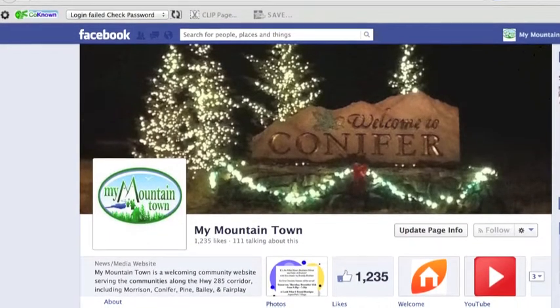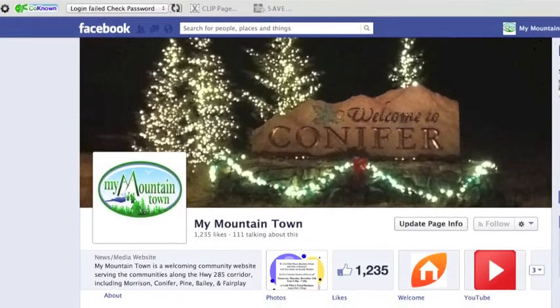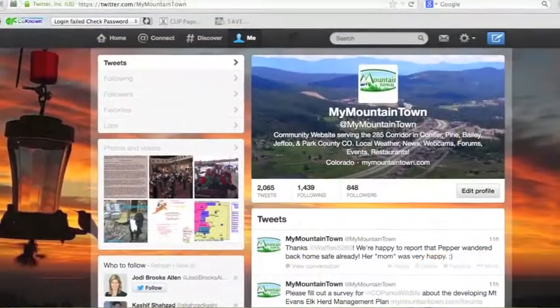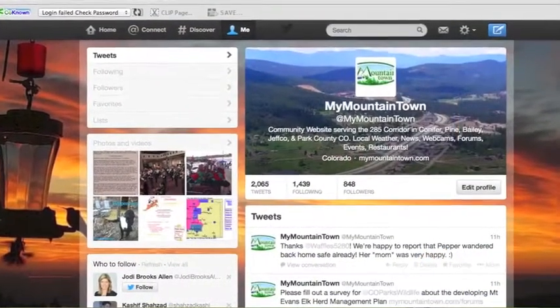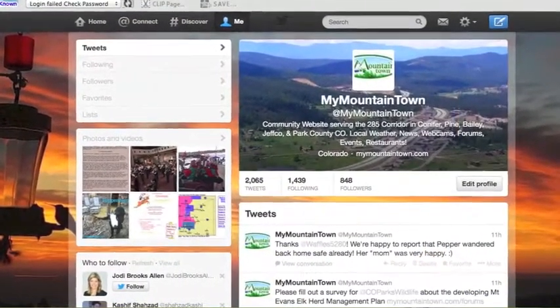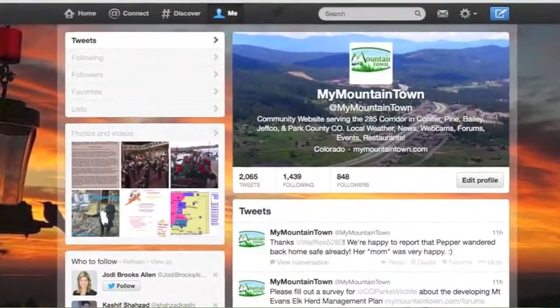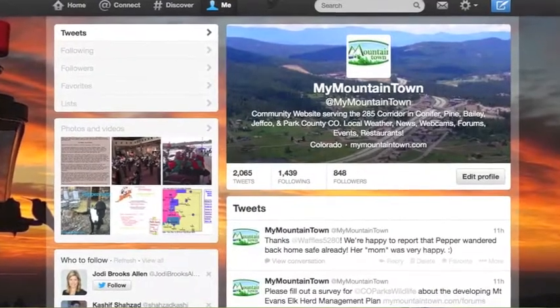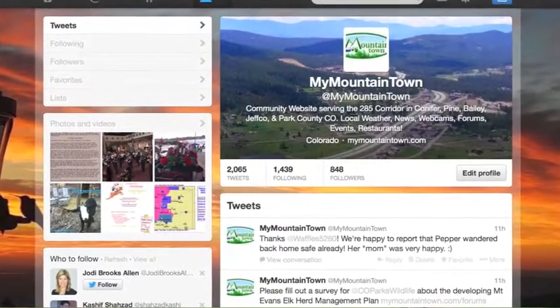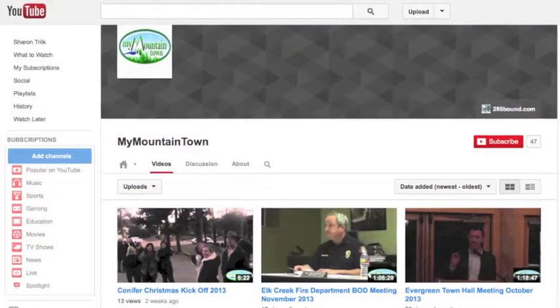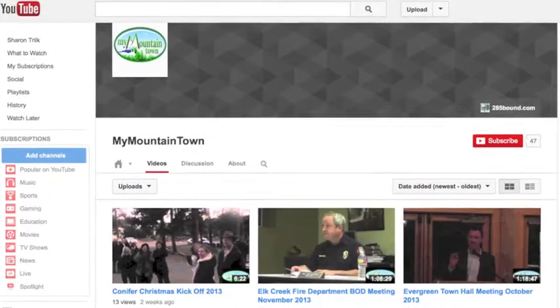We share your information through our social media sites. Our Facebook page has over 1,200 members and our Twitter account over 840 members, thus increasing your visibility and getting you out there.